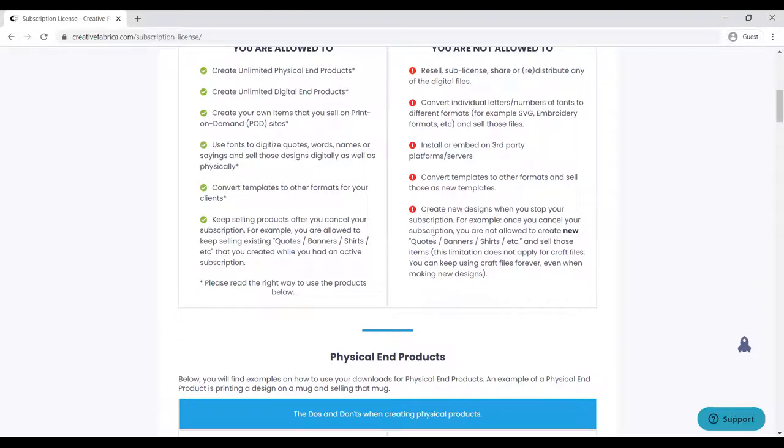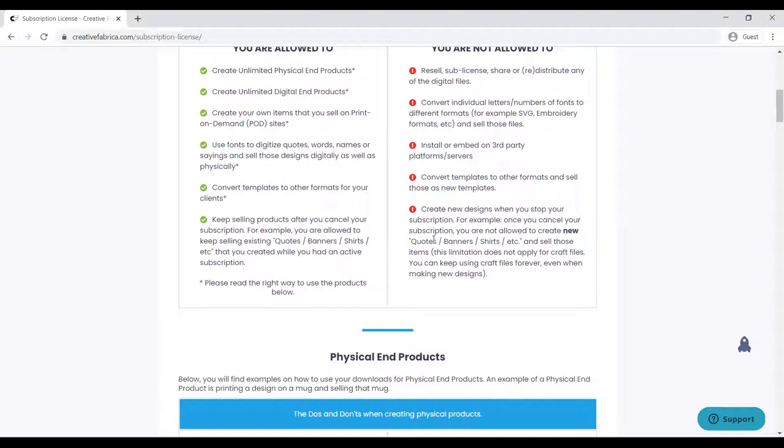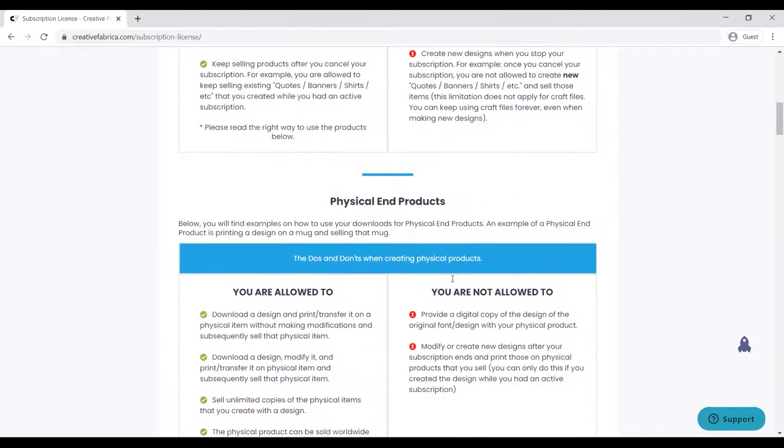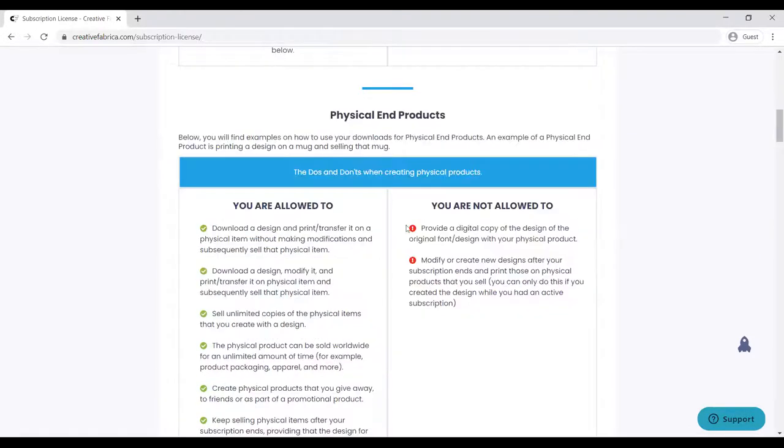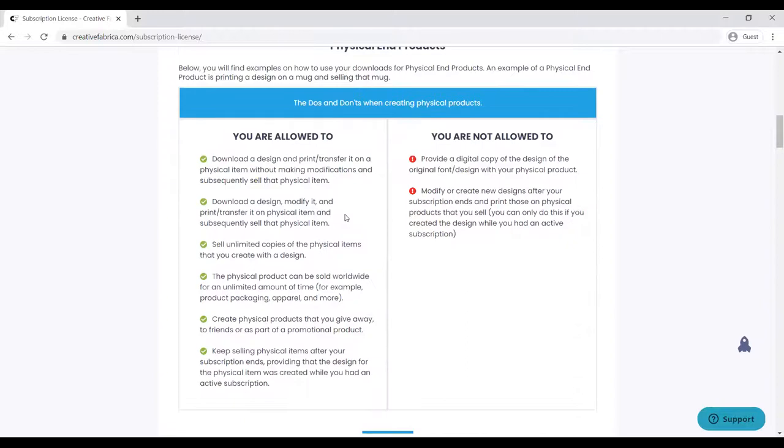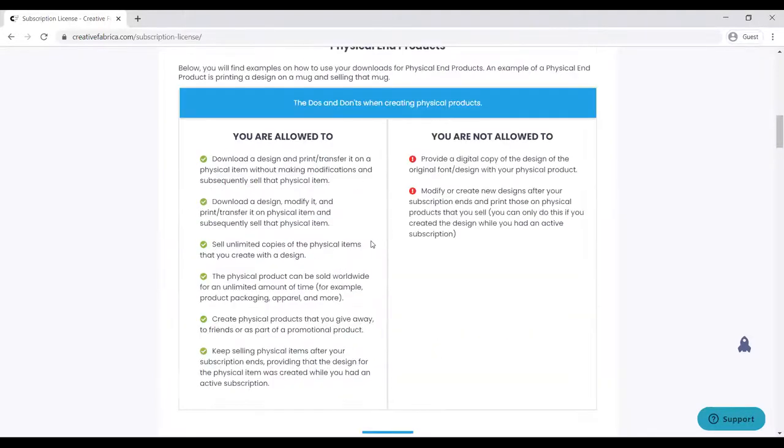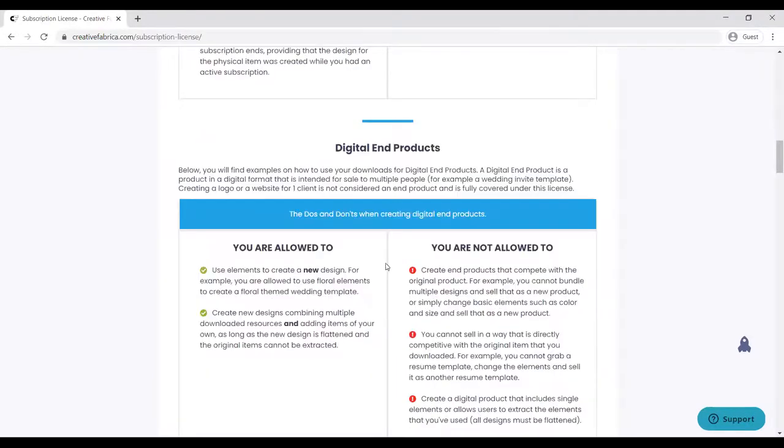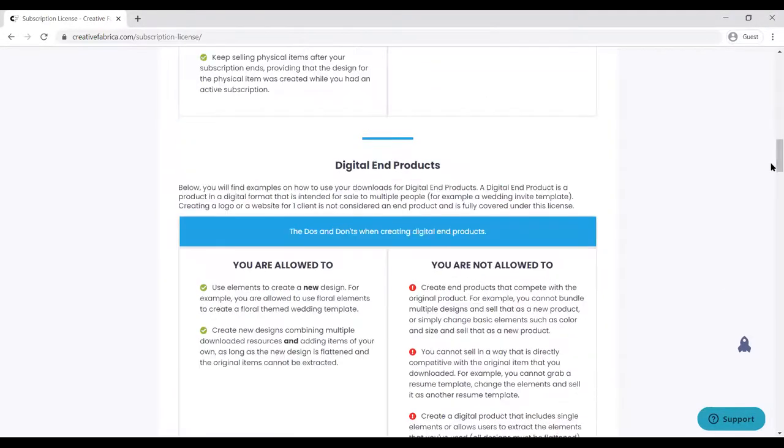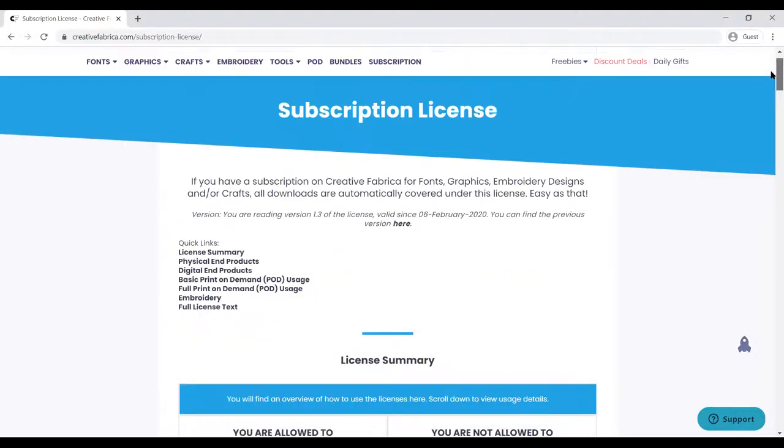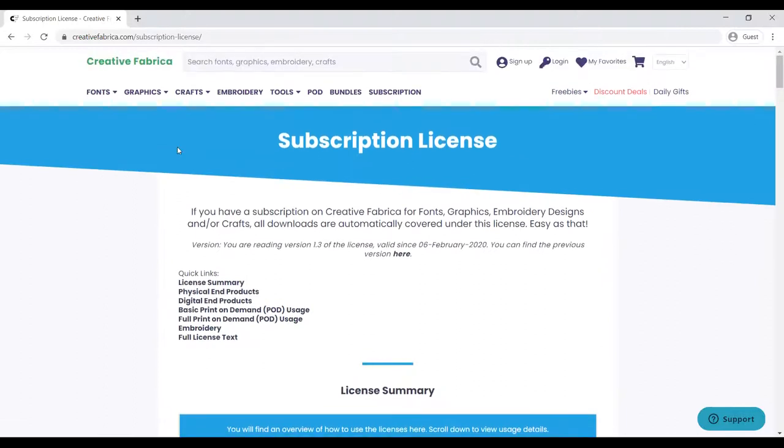Also important: you can use this while you are still subscribed, and you can still sell the products after your subscription ends, but you are not allowed to create new products or new designs when your subscription expires. Physical and digital products have decided rules and licenses.